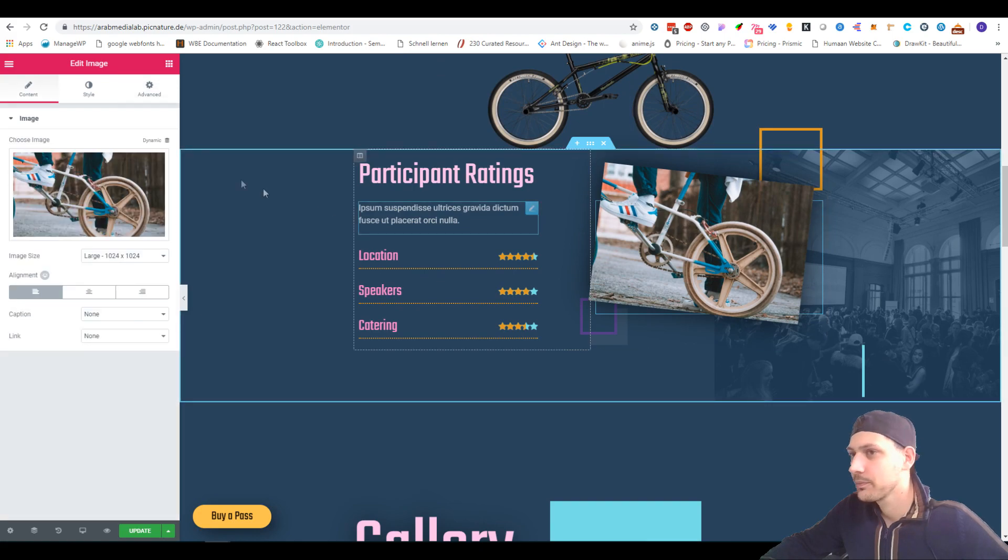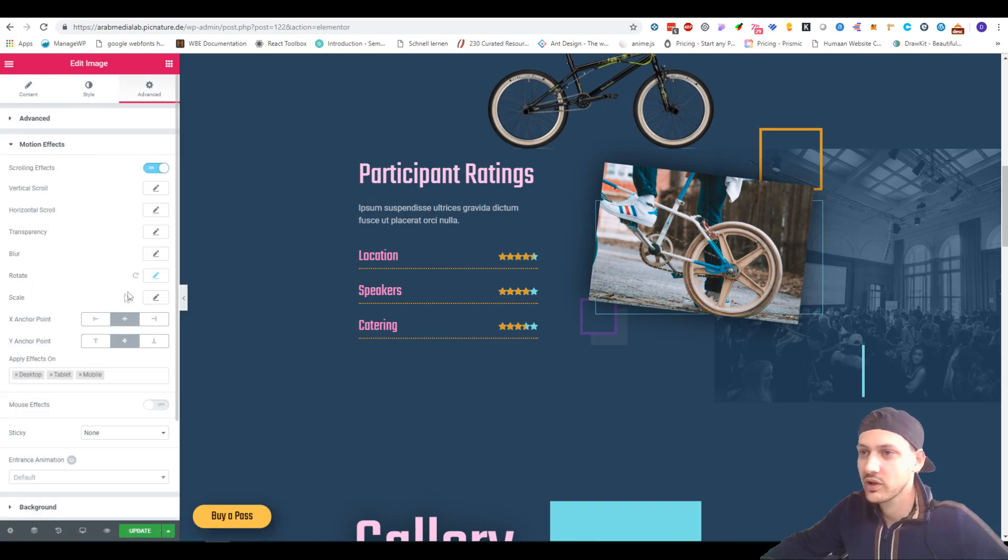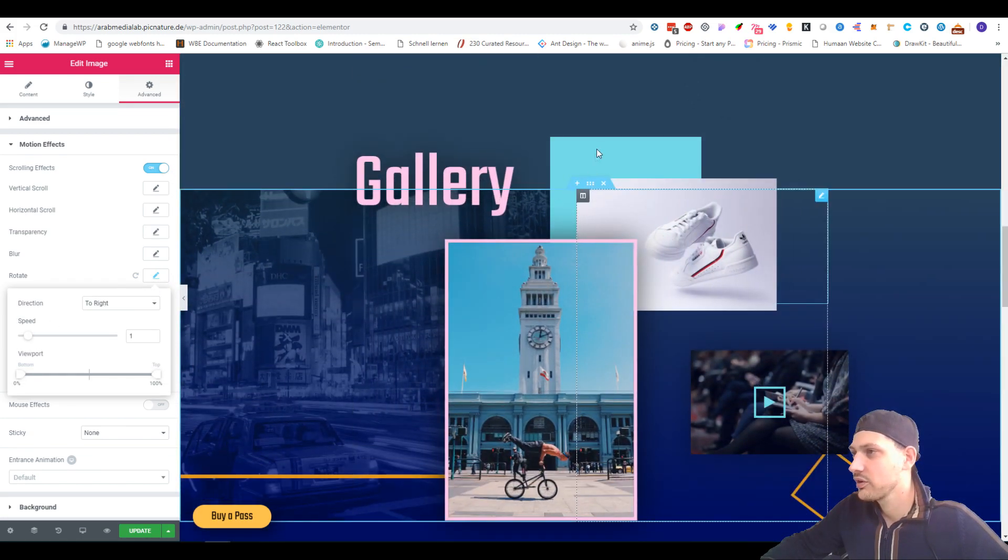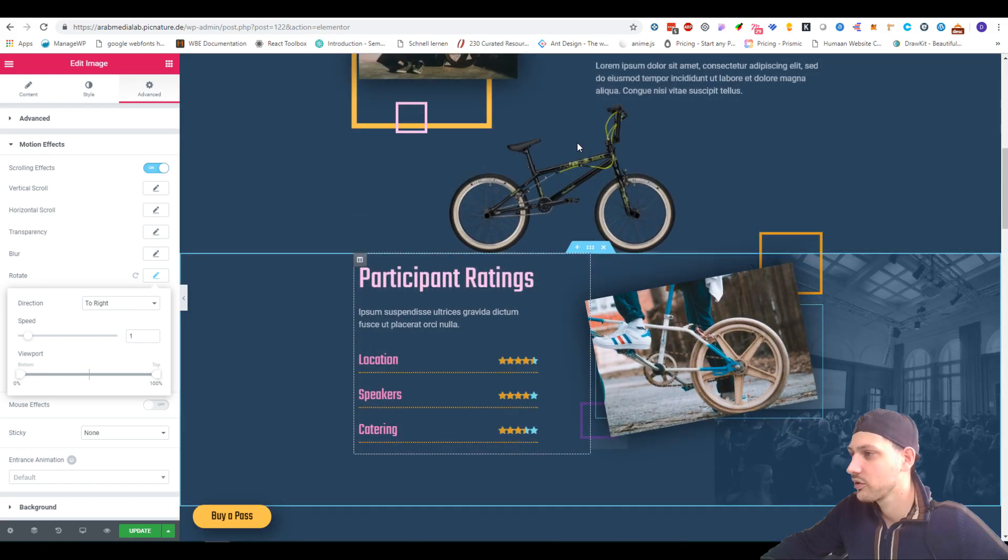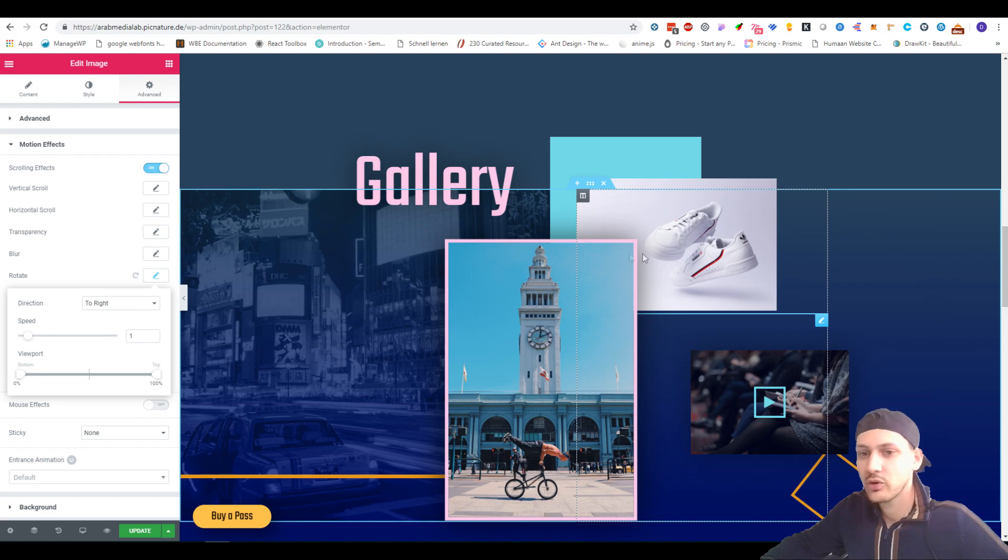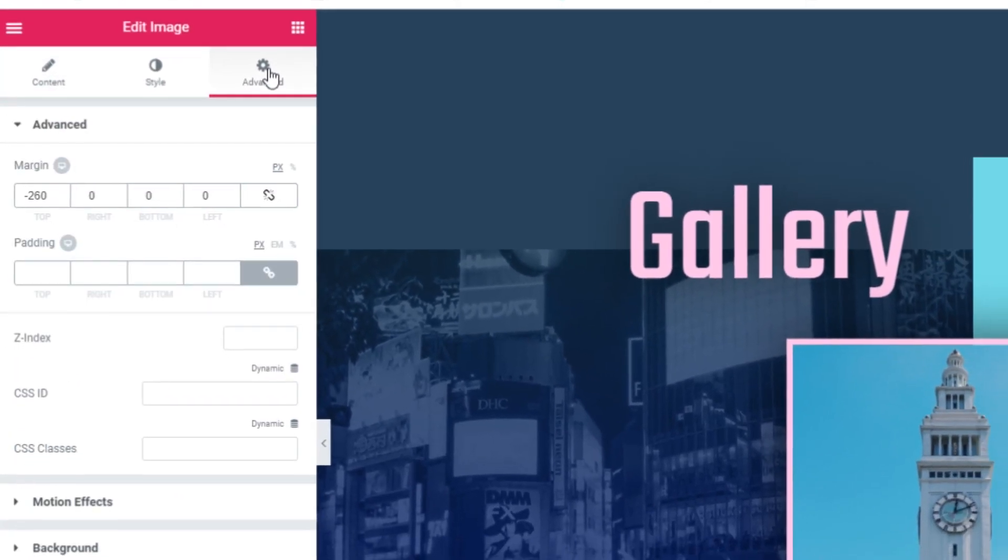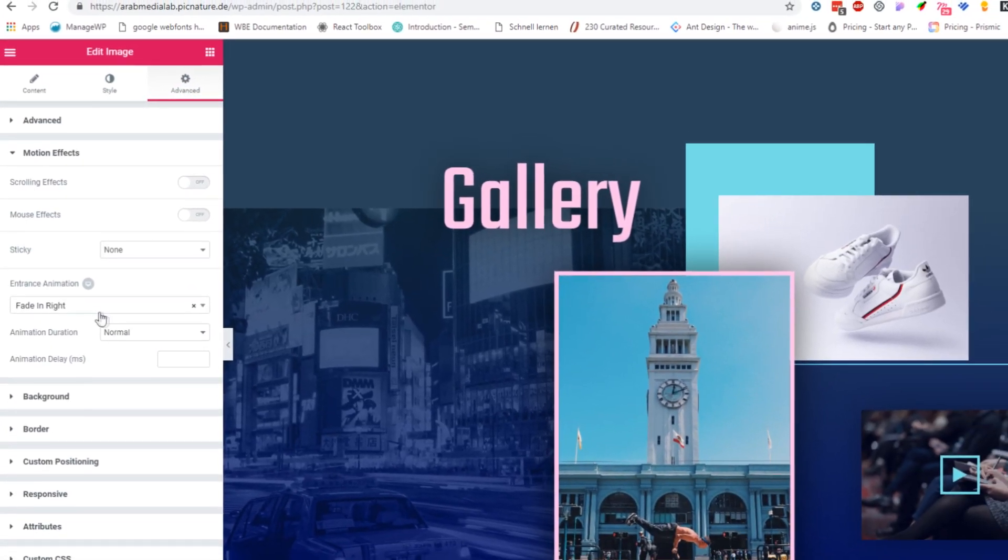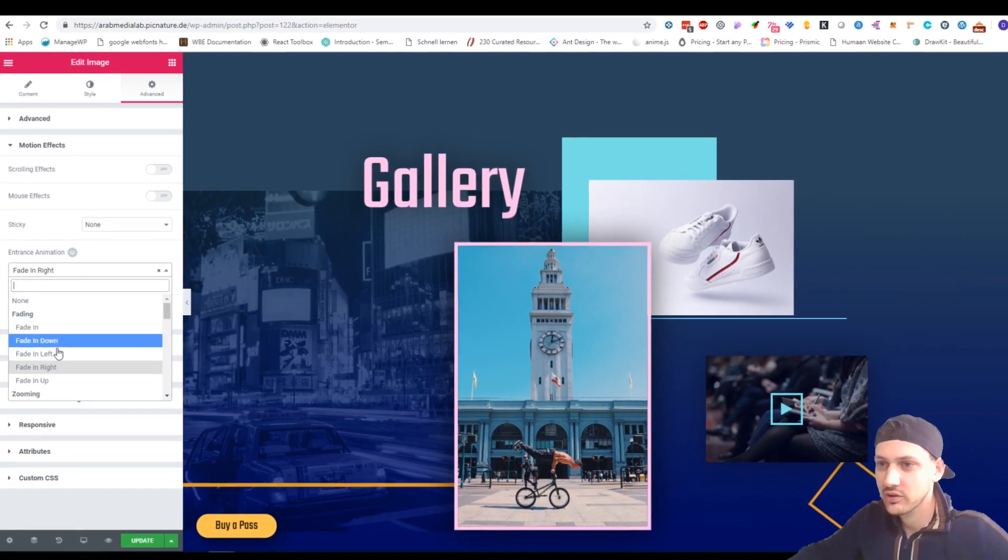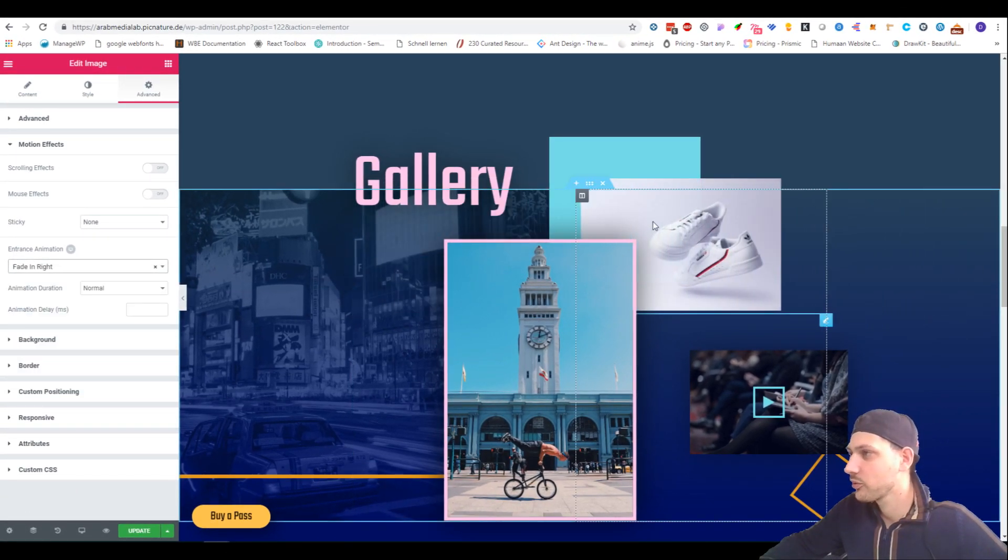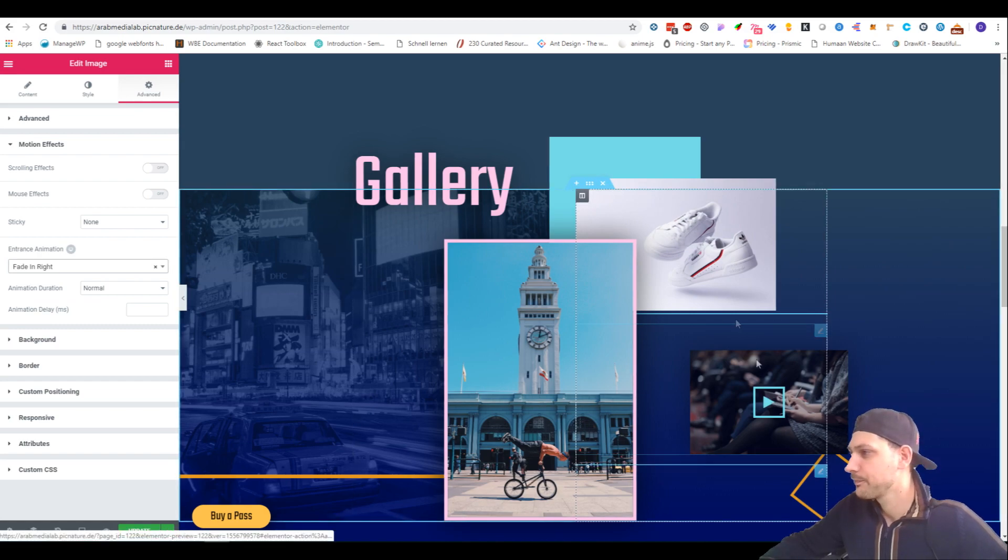About this one here, it's the same thing. Motion effect, rotate to the right. What I did here is pretty interesting. The entrance animation is what I did here. When we go to advanced motion effect and then entrance animation, I let it fade in from the right. This is the left, but this is the right. This looks pretty cool as it's on the right side of the screen.